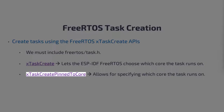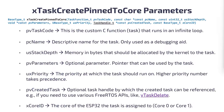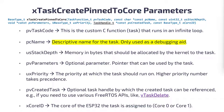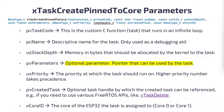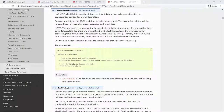xTaskCreatePinnedToCore allows specifying which core the task should run on. Here are the API parameters: pvTaskCode is the custom C function or FreeRTOS task that runs in an infinite loop. pcName is a descriptive name for the task used only as a debugging aid. usStackDepth is the memory in bytes allocated by the kernel to the task. pvParameters is an optional pointer parameter that can be used by the task. uxPriority is the priority at which the task runs — higher priority number takes precedence. pvCreatedTask is an optional task handle by which the created task can be referenced, for example when using APIs like vTaskDelete.